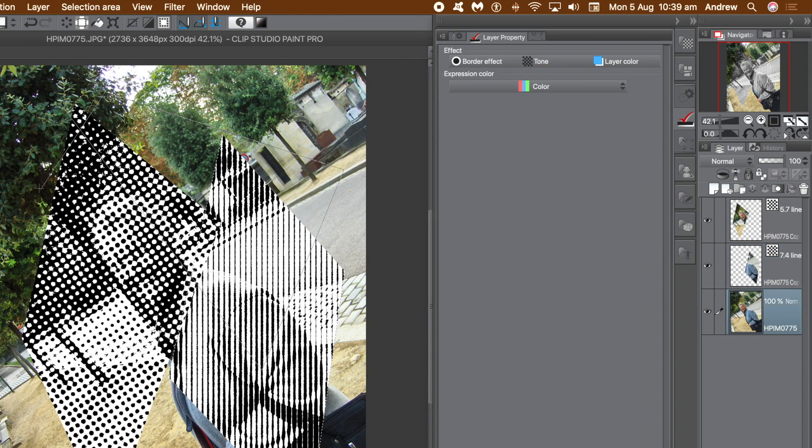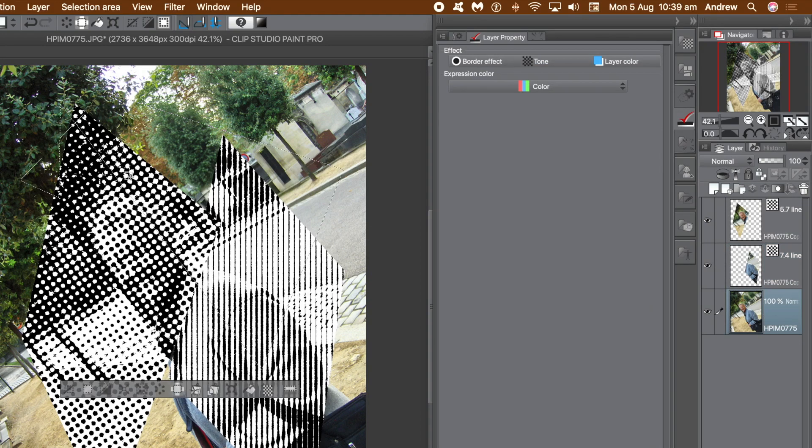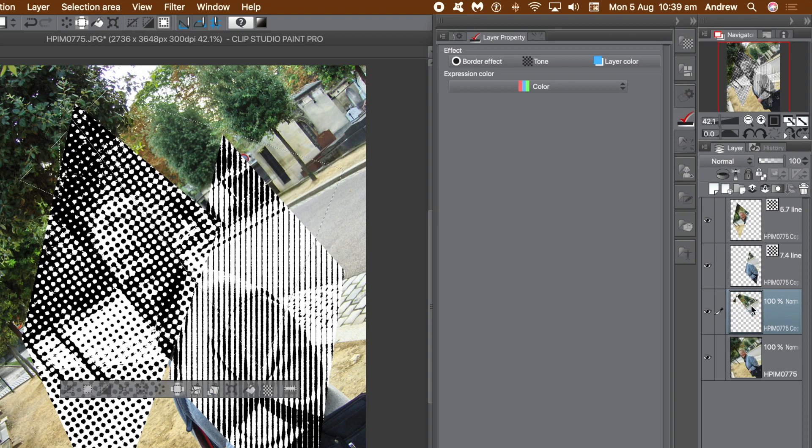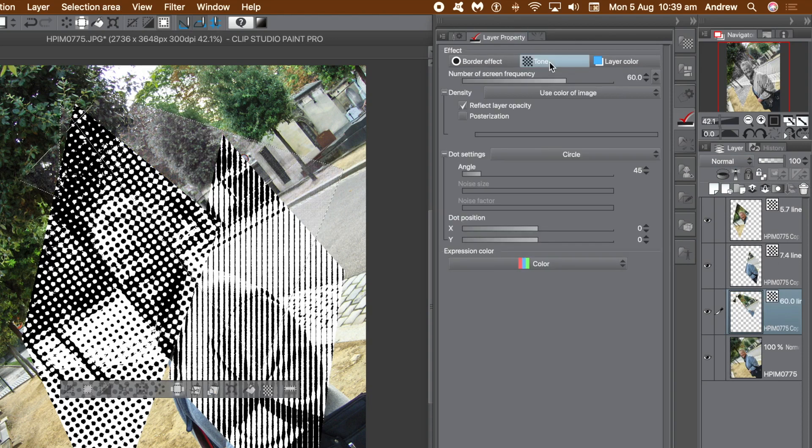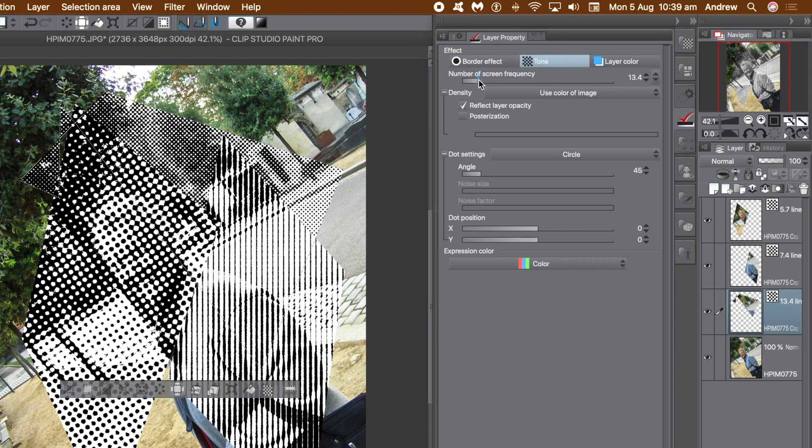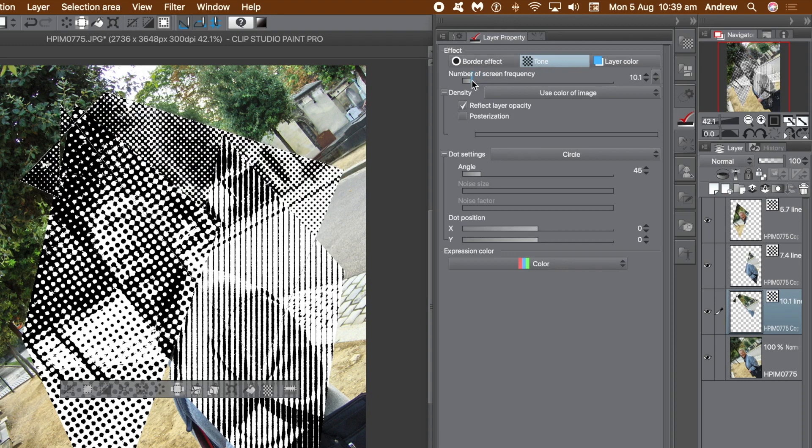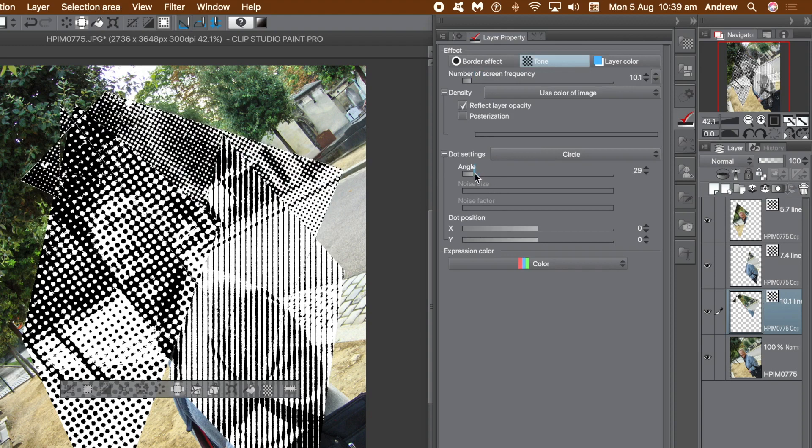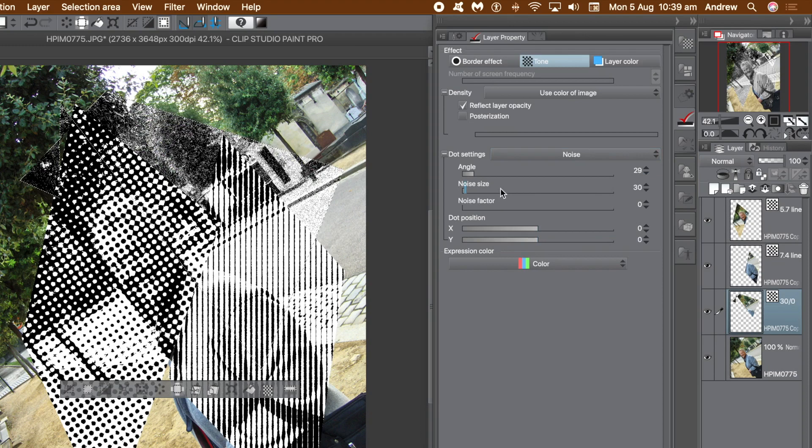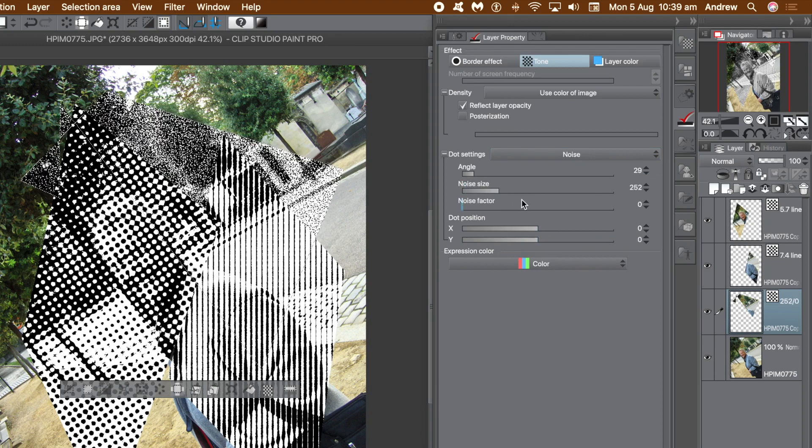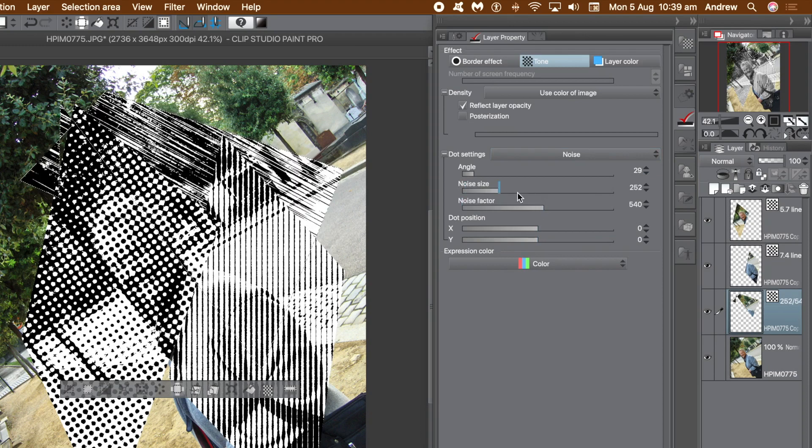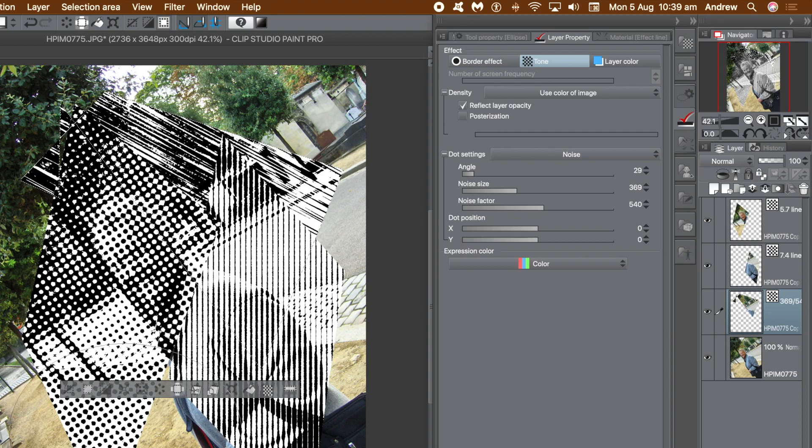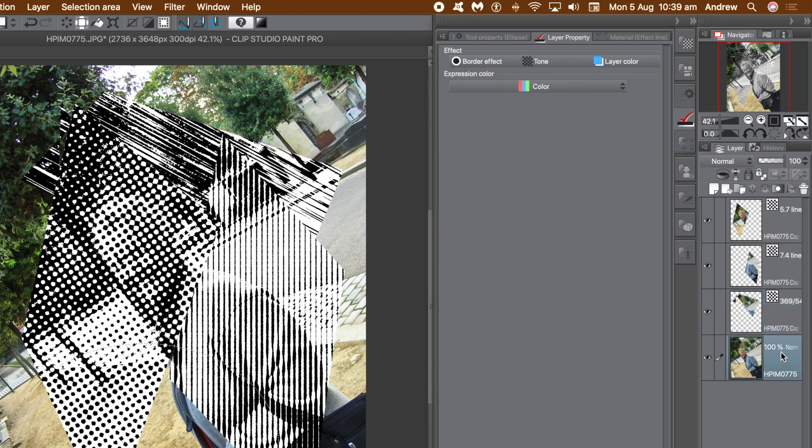Again go back to the original layer. You can select different areas but you can also overlap the selections, create unique designs that way. Change the screen frequency. Then you can go and set maybe the angle, change dot position, change dot setting, maybe go for noise. So you've got noise, noise factor. A whole patchwork of dots can be added to your image. You can repeat this 10, 15, 100 times, create all kinds of dot designs across that image.